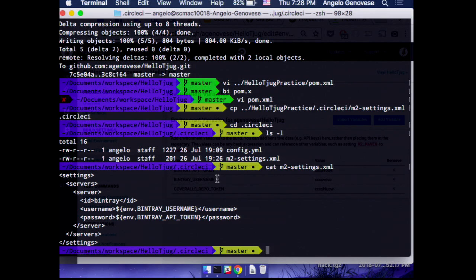Now we have a problem: Bintray will only host release versions, not snapshots, which means we can't upload the same version over and over again. We probably don't want to force everyone who commits to increment the version number every time — that's ridiculous. Something we do is use tags. CircleCI triggers a build not only on a commit but also when you add a tag. We look for a tag with a specific pattern, pull a version number from that tag name, and that becomes the version number for a release we deploy.